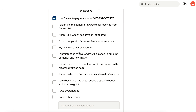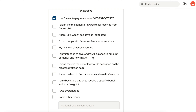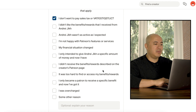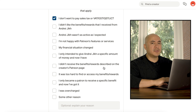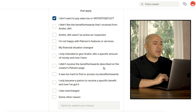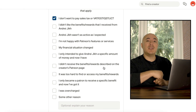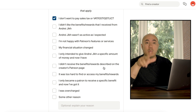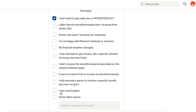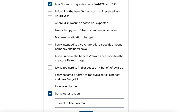I can't say that. 'My financial situation changed' — well, I'm actually financially more secure than ever before, but I'm not wasteful with my money. I'm only interested in giving Andrejik a specific amount of money and now I have. 'I didn't receive the benefit rewards described on the creator's patron page' — that's not true, he delivered what he promised. 'It was too hard to find access to my benefits and rewards' — that's not true, he did a good job. 'I only became a patron to receive specific benefits and now I've got it' — for me, the specific benefit was to create content for a previous video. 'I was overcharged' — I wasn't. So I'll put some other reason: I want to keep my money. Valid reason, right? Let's hit Submit.